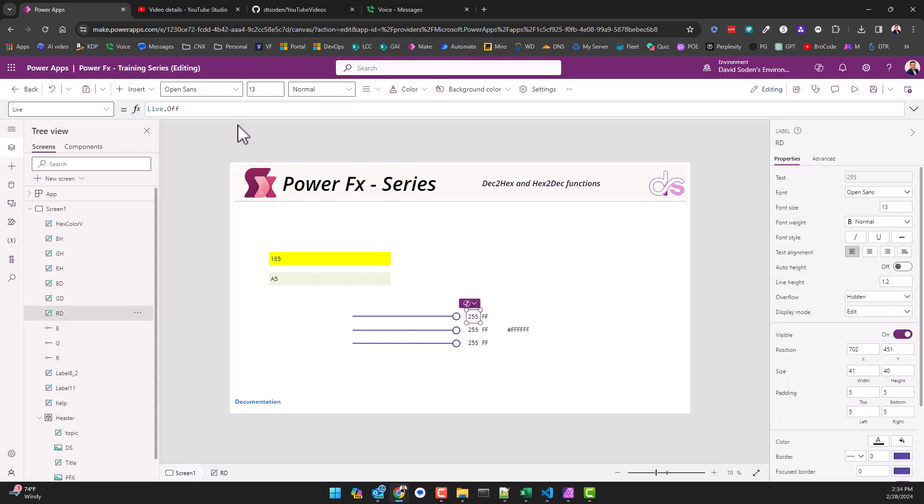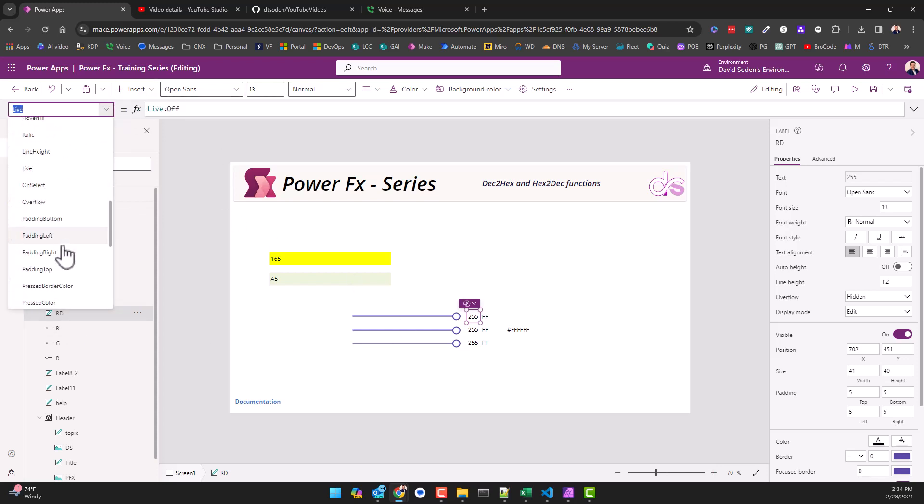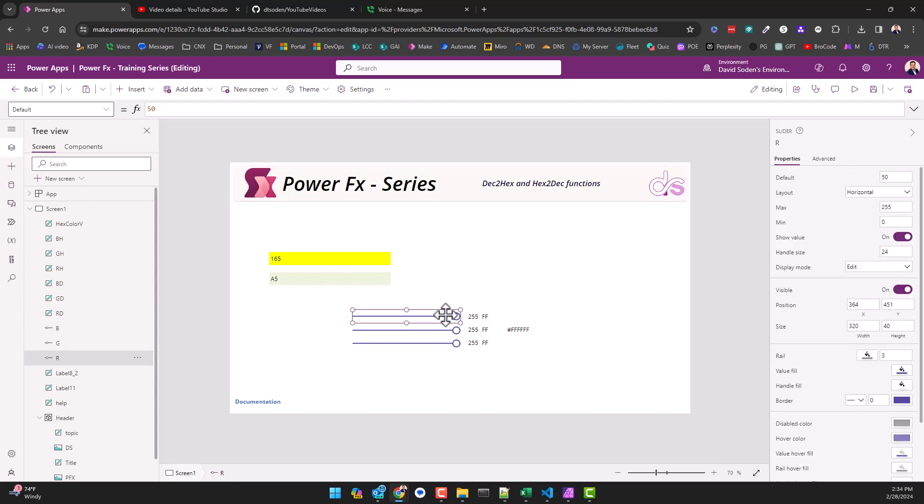If I can find it, I always forget if it's text or if it's default. I can just take the R value and make the label the value for the slider, which is R.Value. So if we look at the slider itself, we can see that on the slider control mechanisms the minimum is zero and the max is 255.